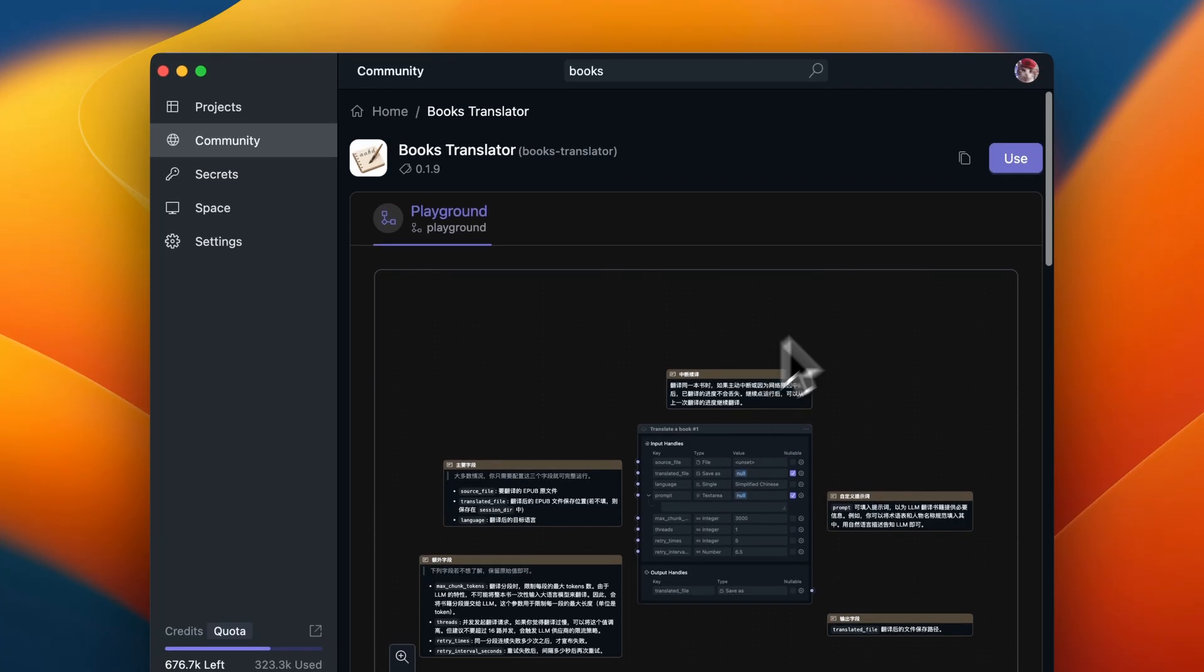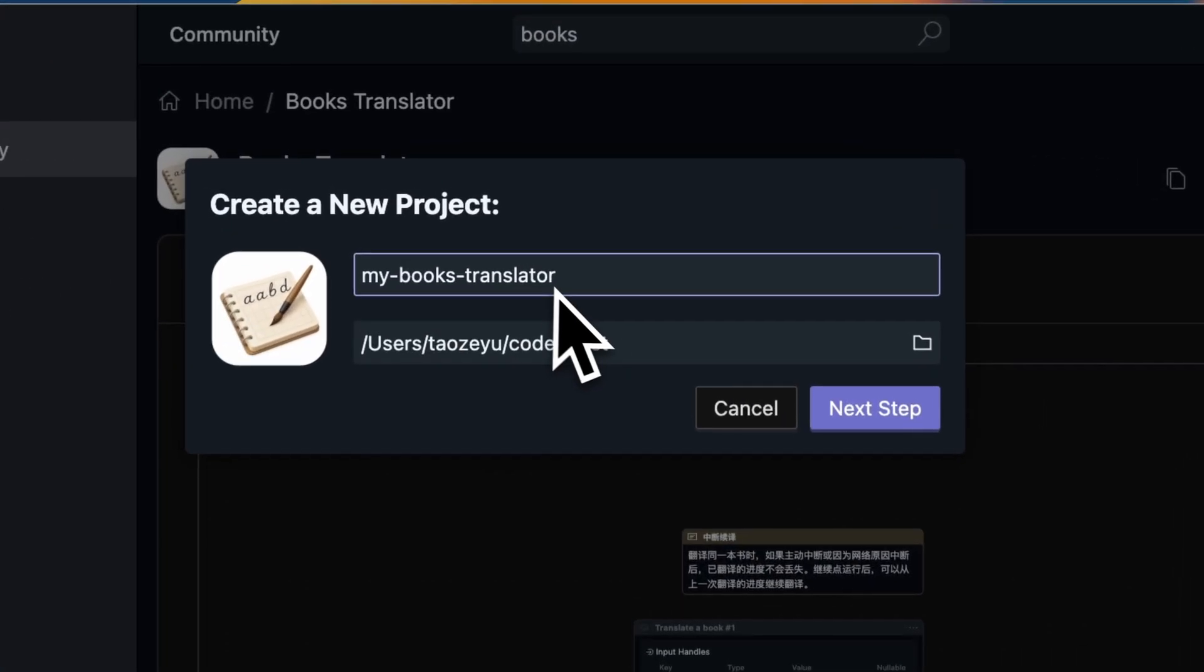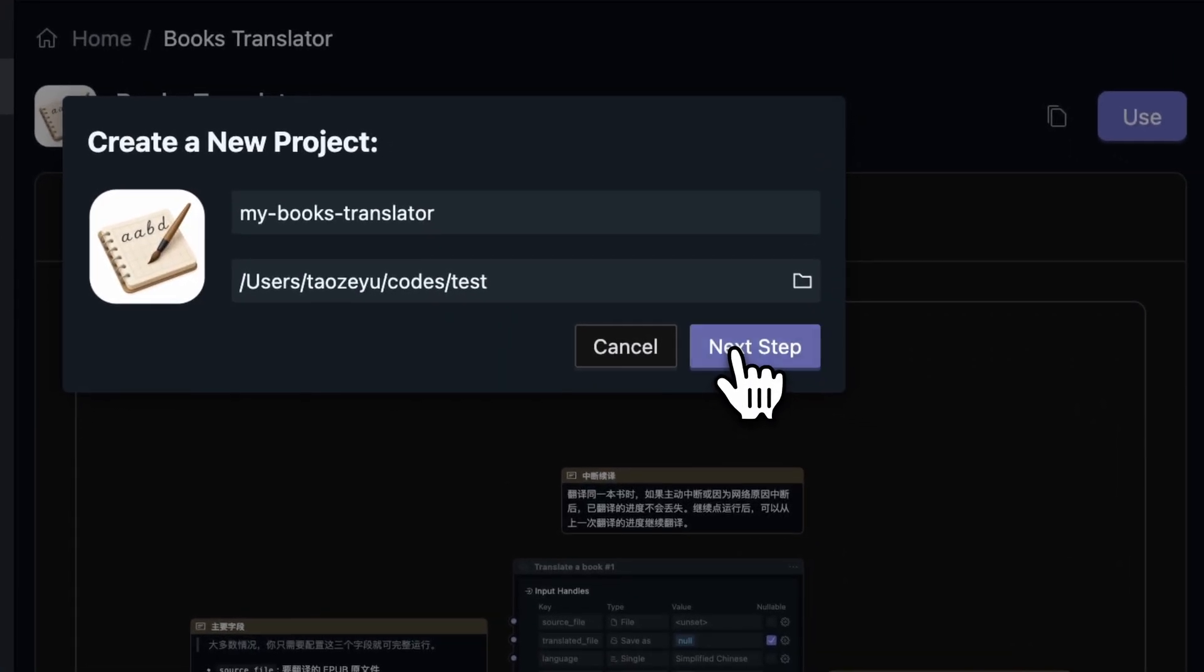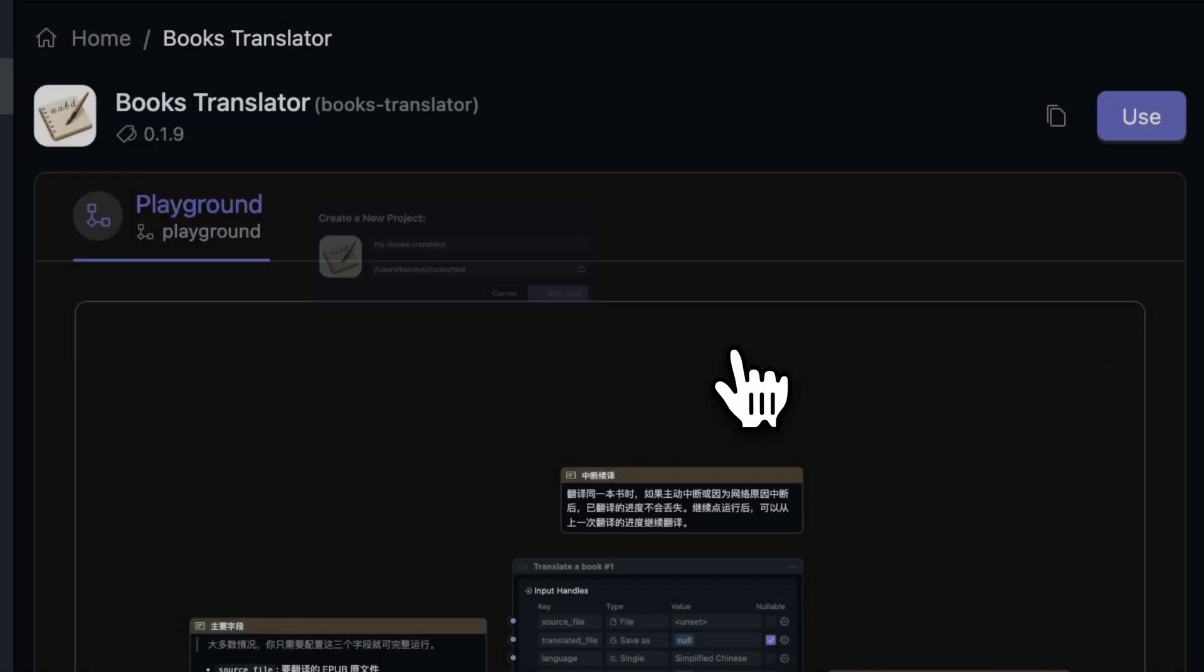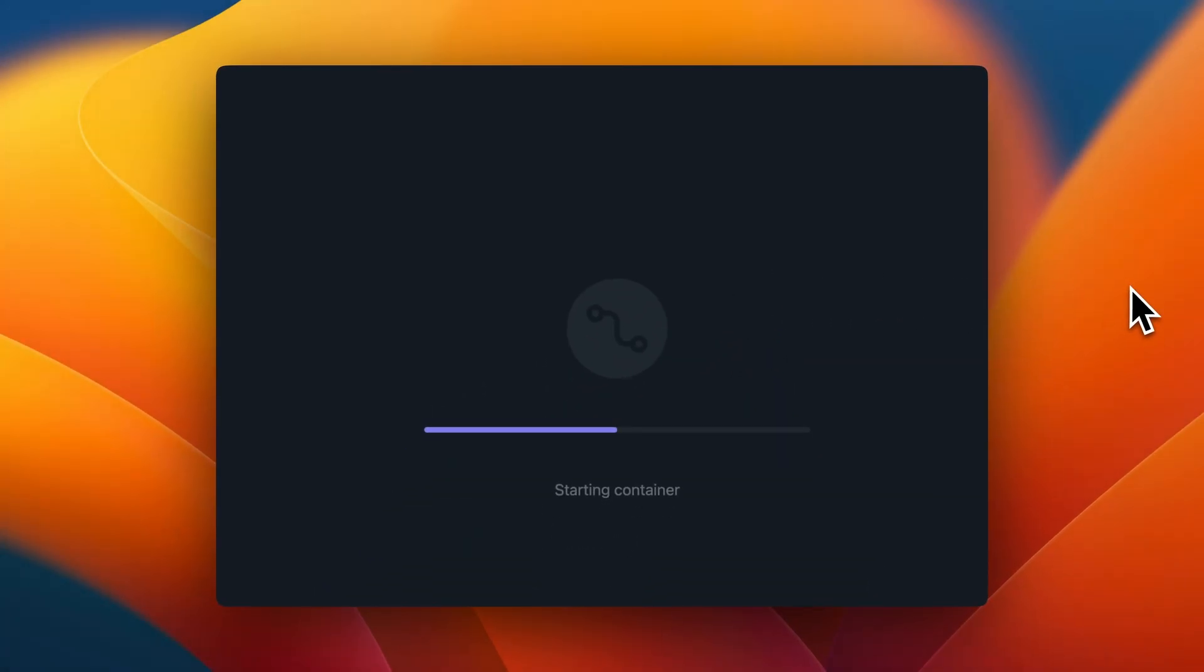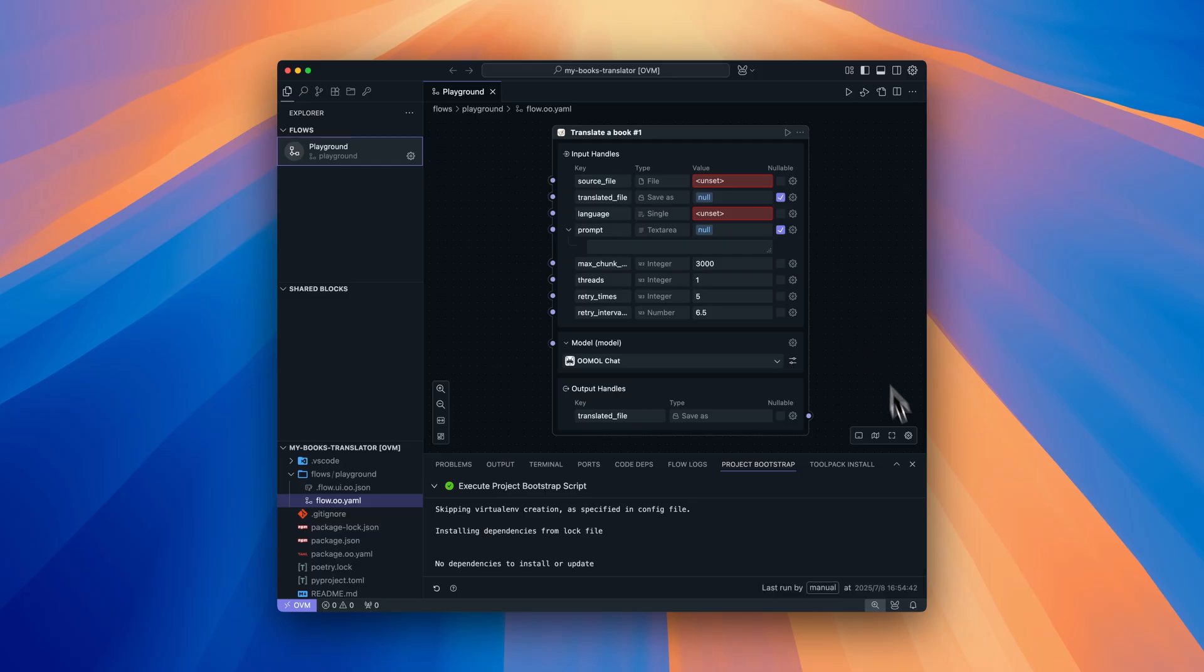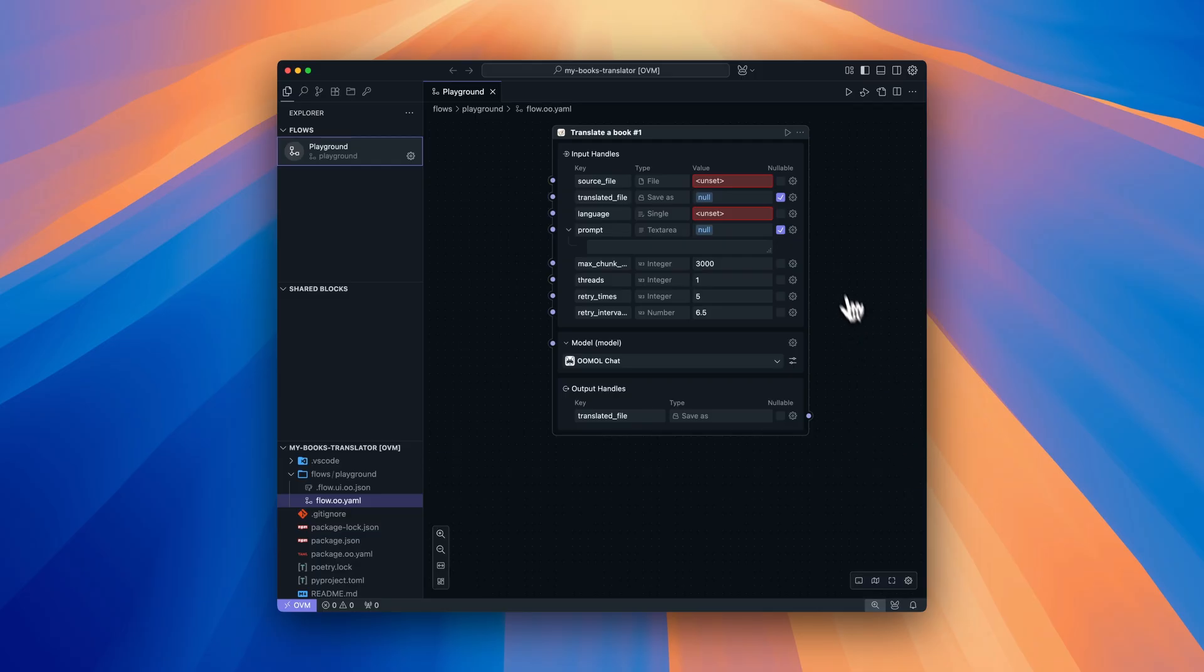Once you find it, click the Use button to create a new project, then hit Next Step. After the project initializes, which takes just a moment, you'll see the EPUB Translator interface.